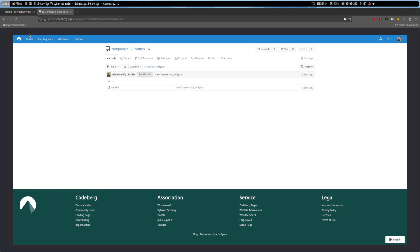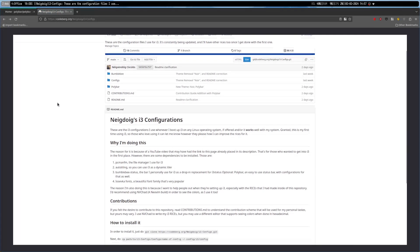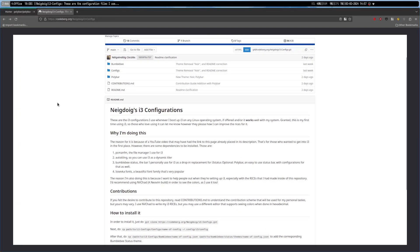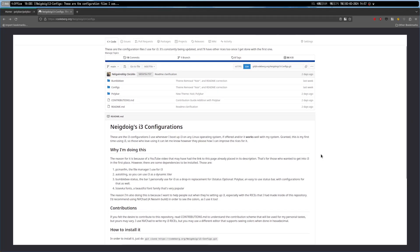I've also added extra instructions for those that wanted to use Polybar, but I'll most likely end up using it with Bumblebee after doing some testing. I will continue to update this git repository, and the mirror should also be inside of GitHub as well. But if my GitHub isn't updated, go ahead and check Codeberg — it'll be the same thing.